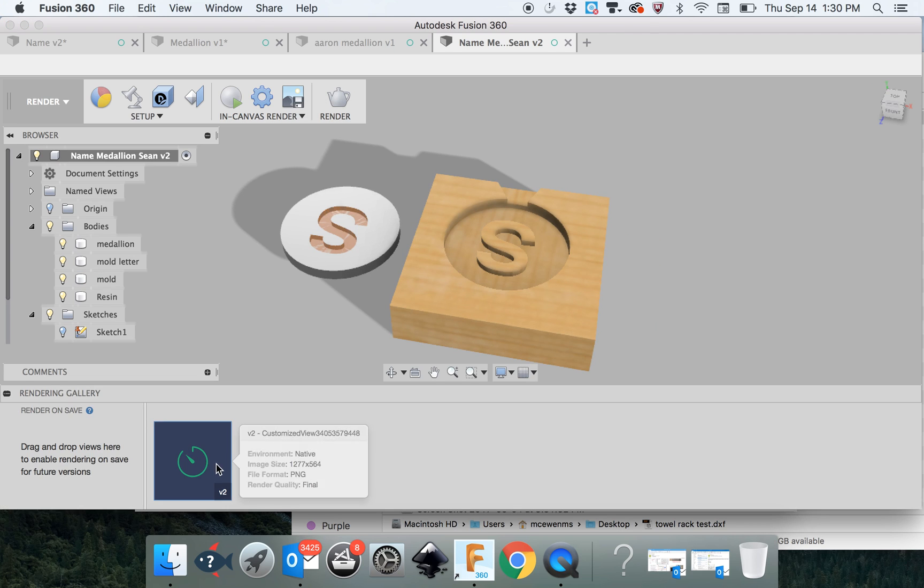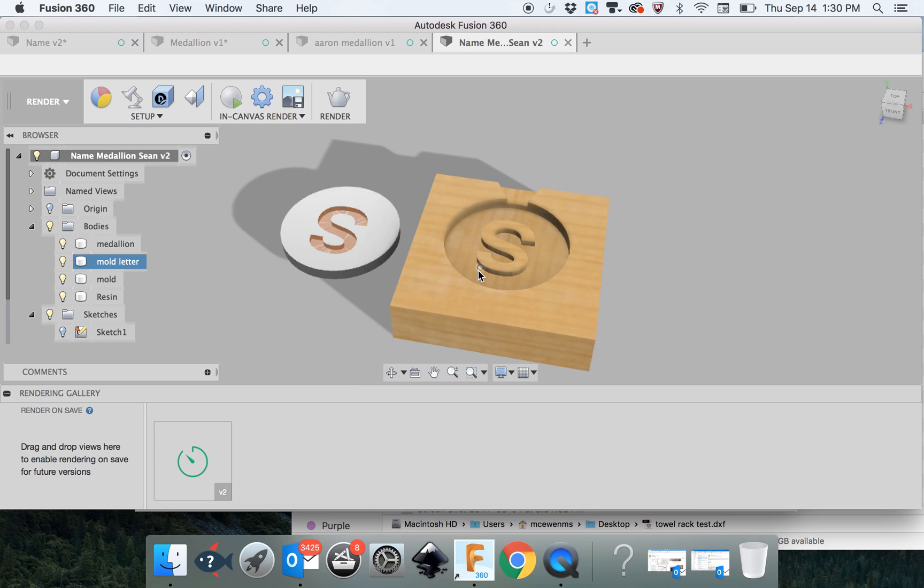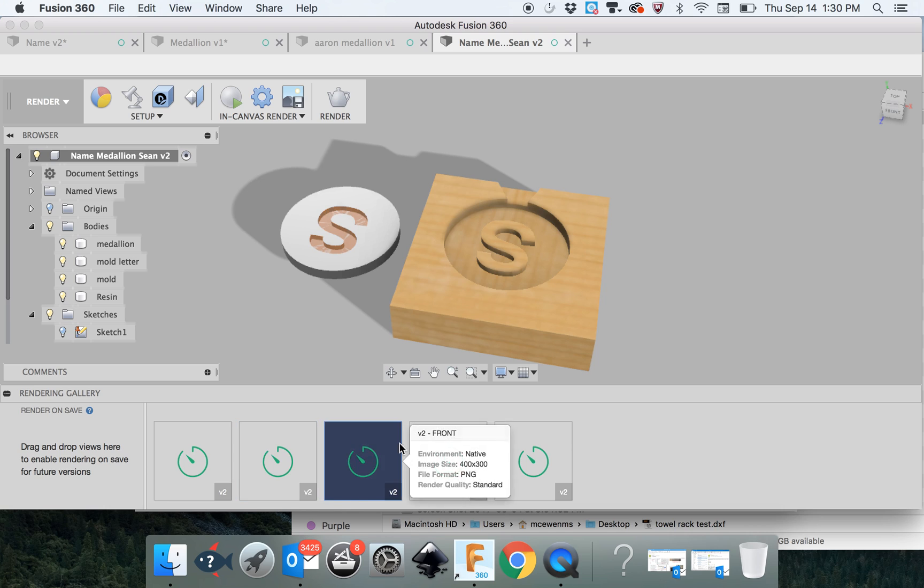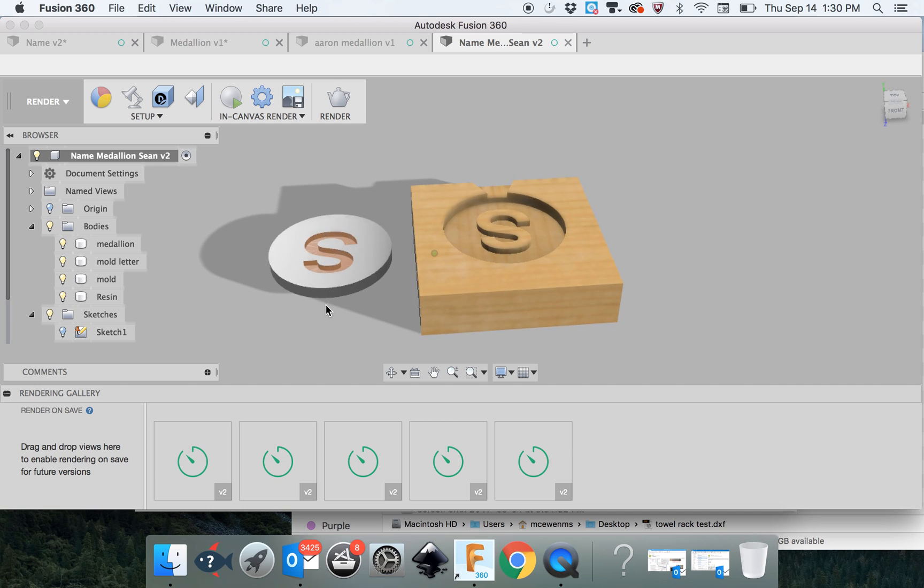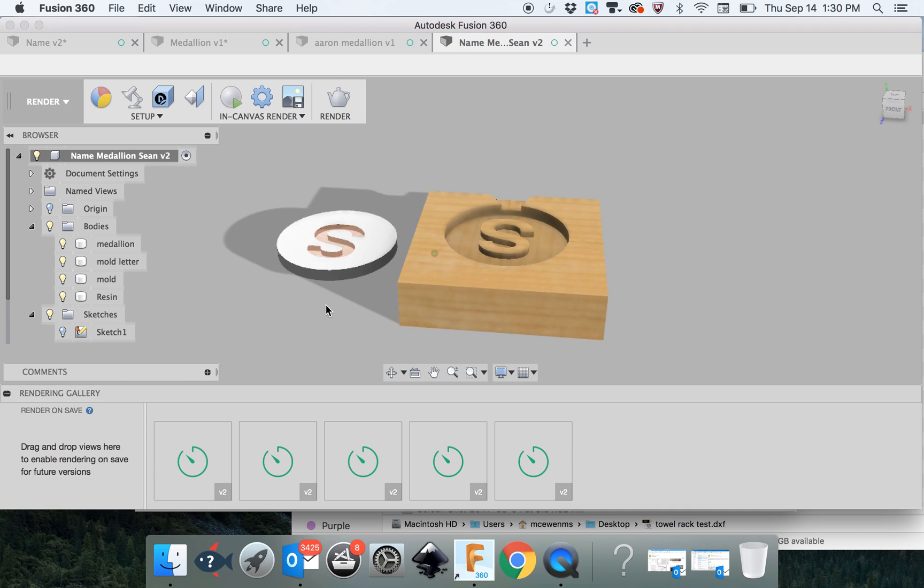It does this in the cloud. So if I click this, you can see it's starting to render this. It will take about 10, 20 minutes. Look, it's rendering a bunch of different versions from different angles. But this will come out looking a lot more high quality.